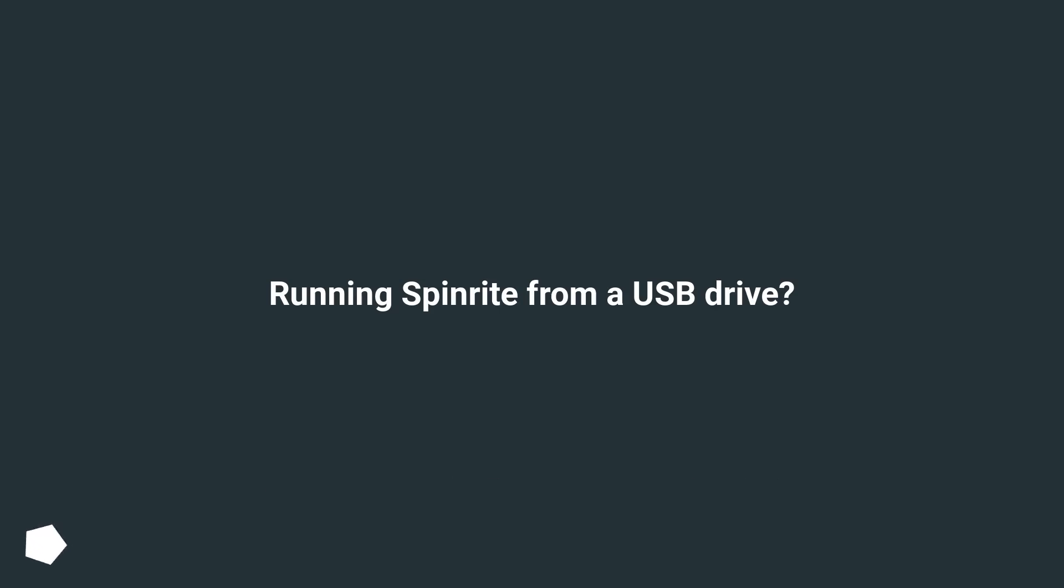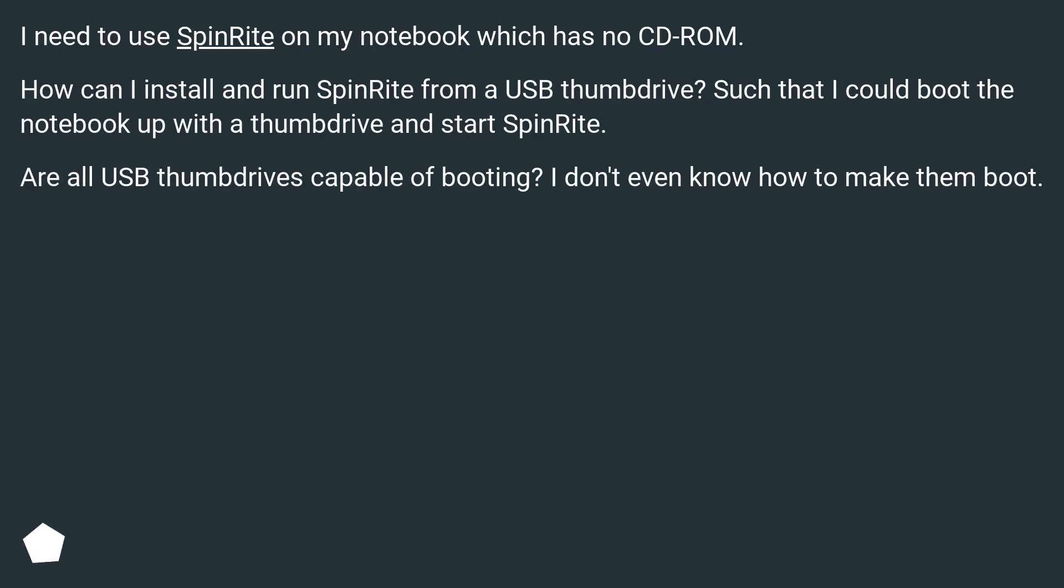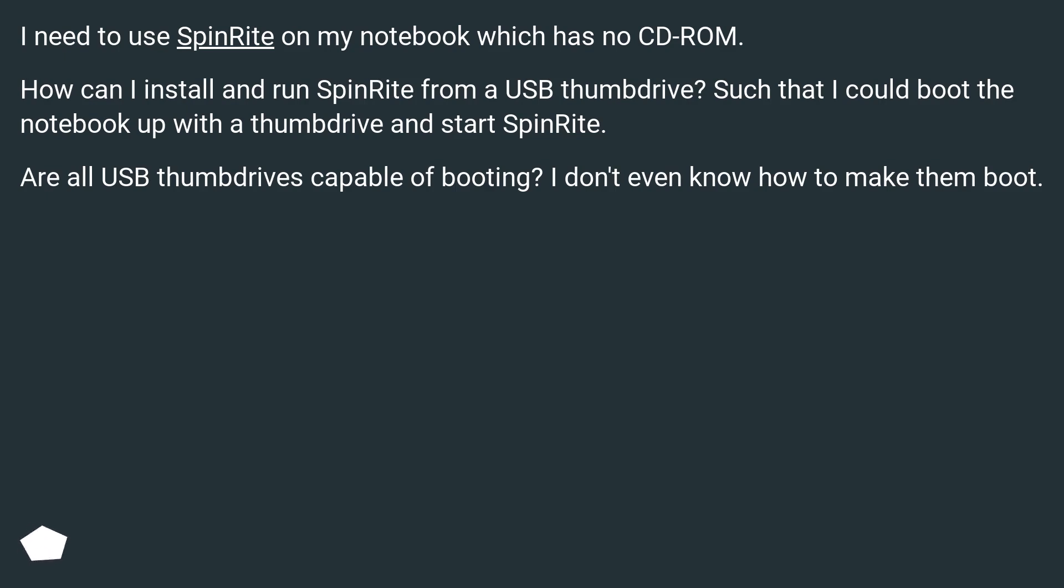Running SpinRite from a USB Drive? I need to use SpinRite on my notebook which has no CD-ROM. How can I install and run SpinRite from a USB thumb drive, such that I could boot the notebook up with a thumb drive and start SpinRite? Are all USB thumb drives capable of booting? I don't even know how to make them boot.